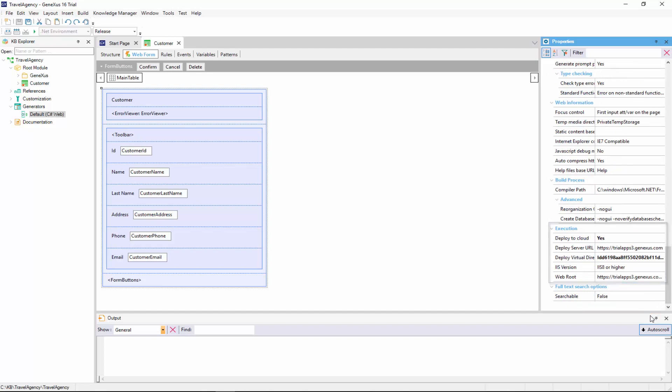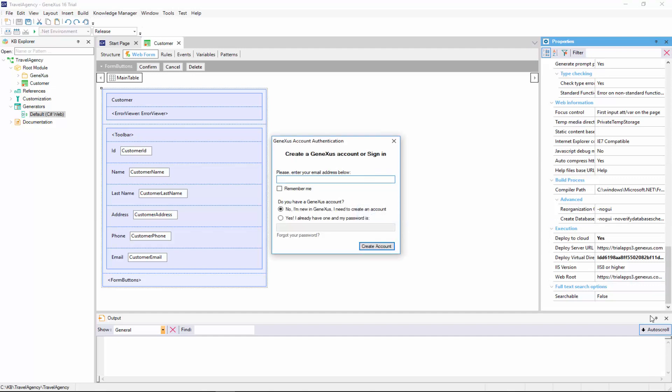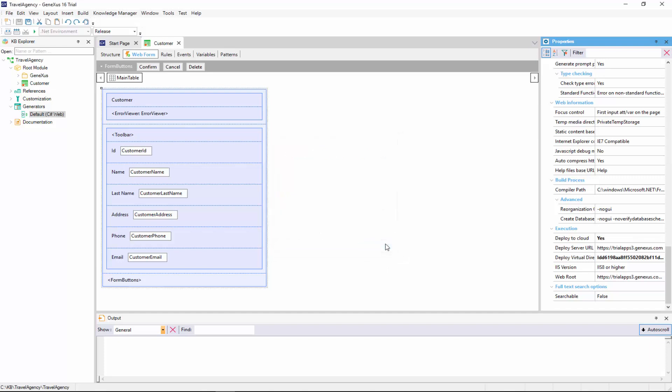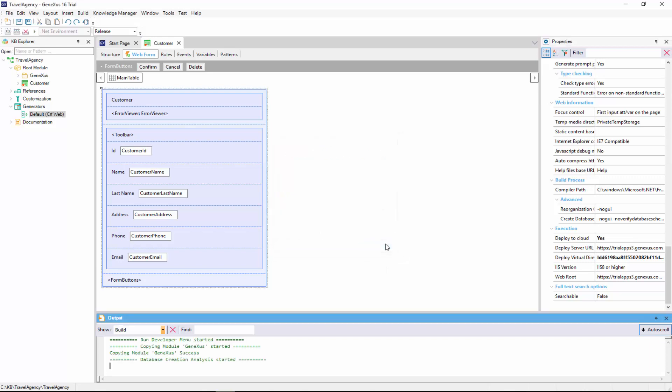We'll do it right now by pressing the function key F5. Because it's the first run, we're asked to log in with our GeneXus username, also known as GX technical username. If we don't have one yet, we're offered to create one. Once we log in, GeneXus starts working.